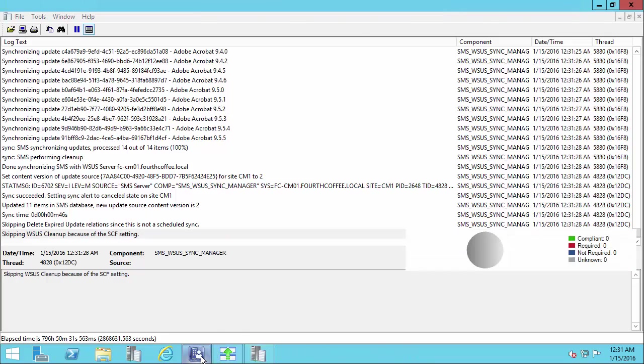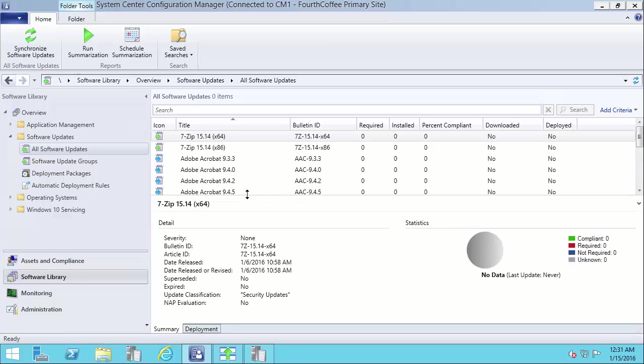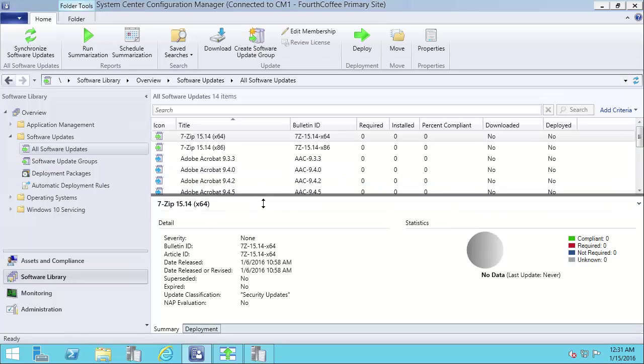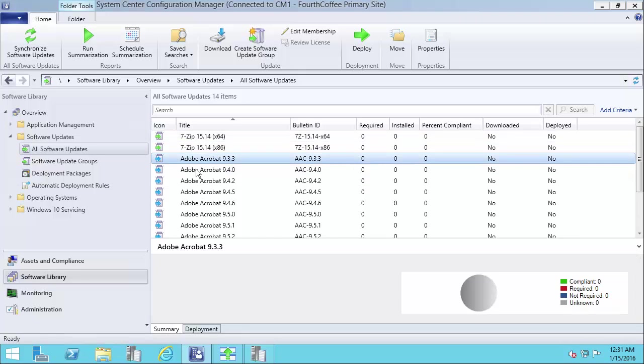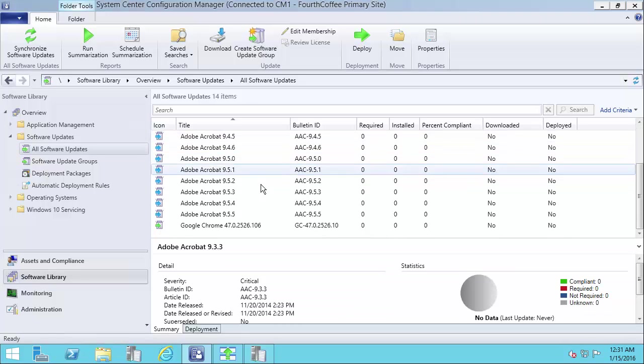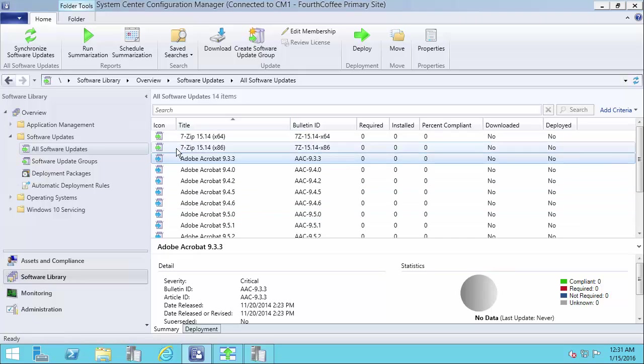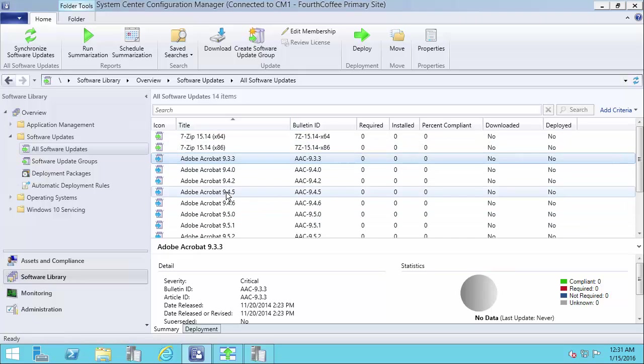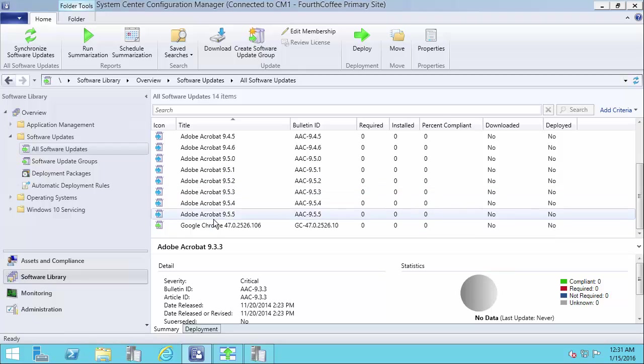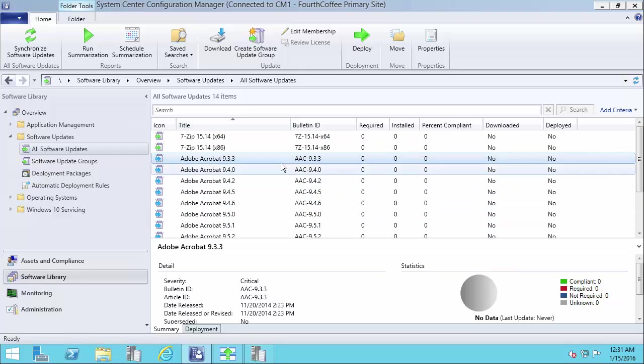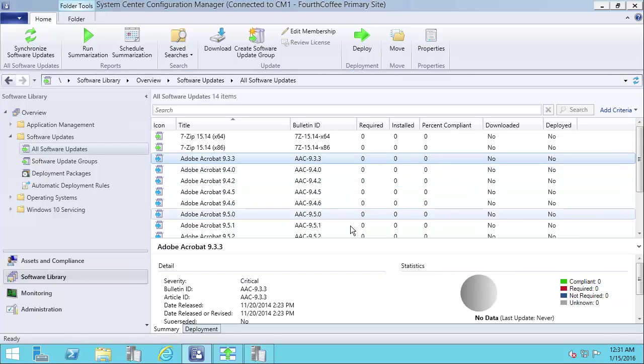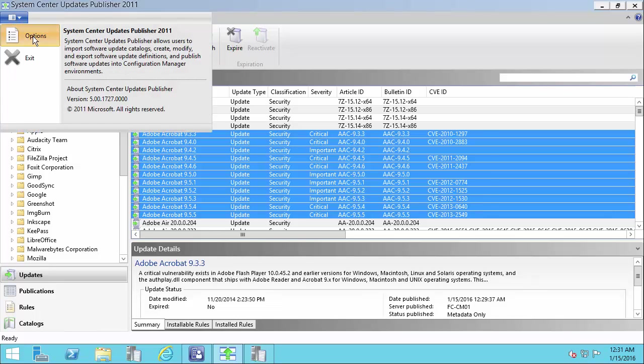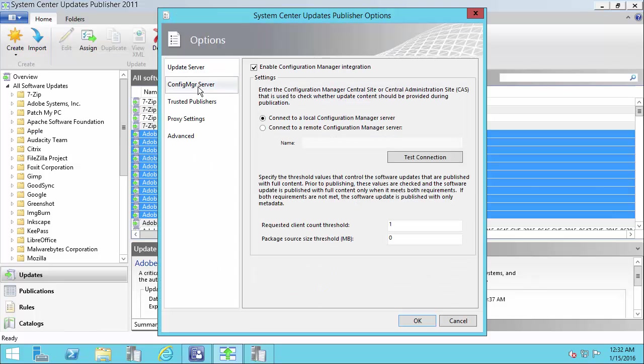Alright, so now we can see the updates got synchronized completed. The difference we can see in the Adobe updates is they're showing up as blue icons. That means that they're only metadata, so you wouldn't actually be able to download and deploy these using SCCM unless they were republished using full content. Or if you've republished them using automatic and if an update was required over here, then it could then publish it with full content depending on how your settings are configured in SCUP for your config manager server.